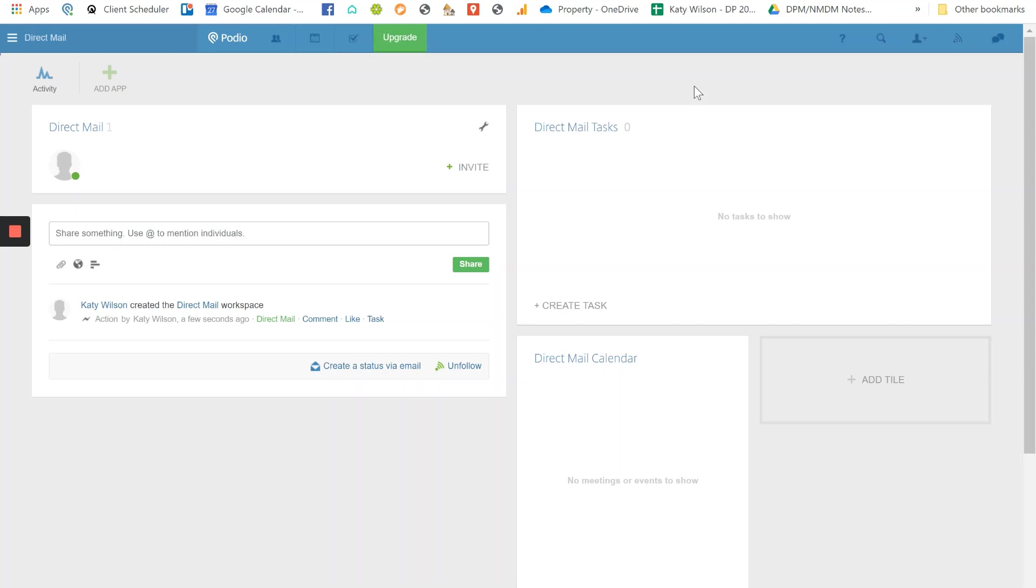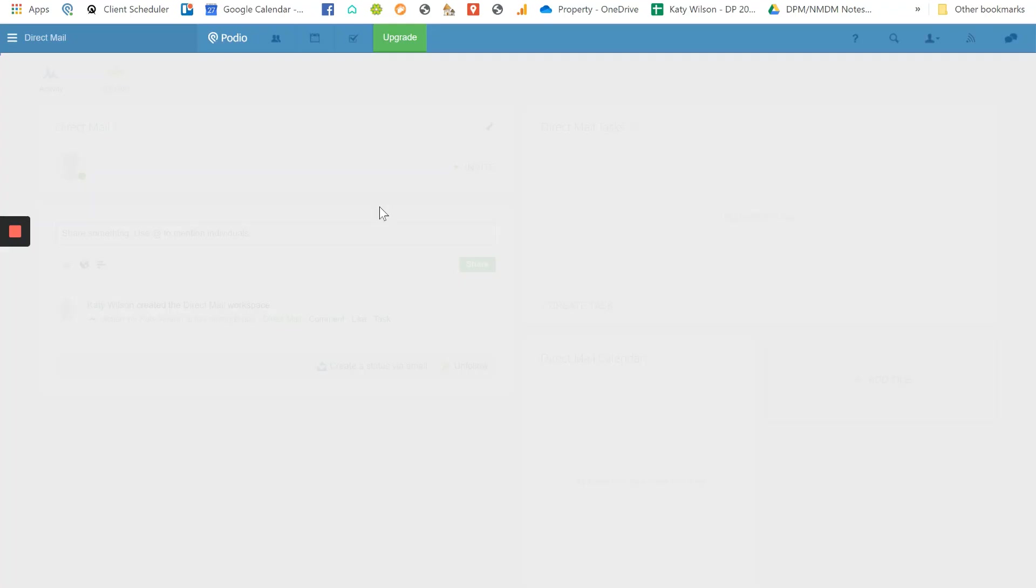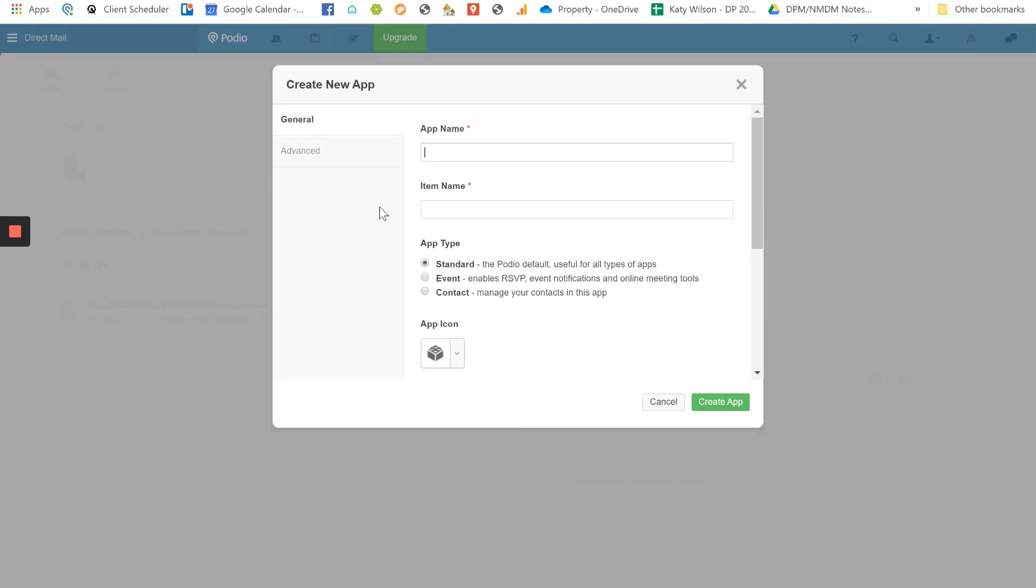So what we need to do is add an app. This is basically, you've created a space and now we're going to add a tab, as if you would in - it's called an app but it's like a tab in Excel. So if we click add app, really, really easy. Create your own app. We're going to keep this really simple guys. We're going to call it addresses. Okay, so this is our direct mail addresses.